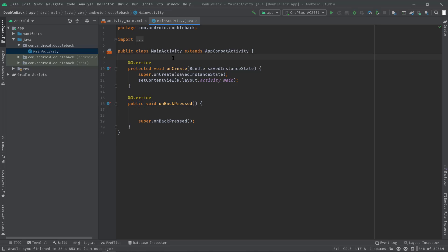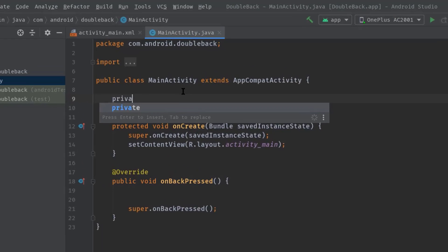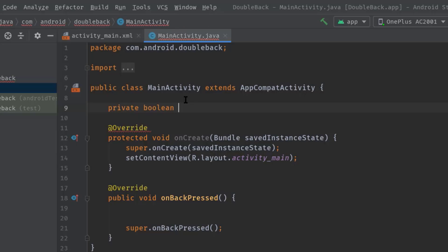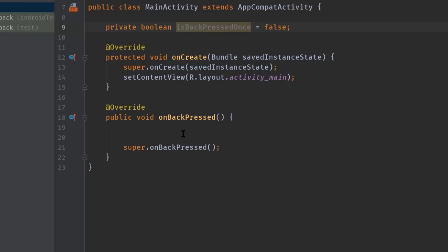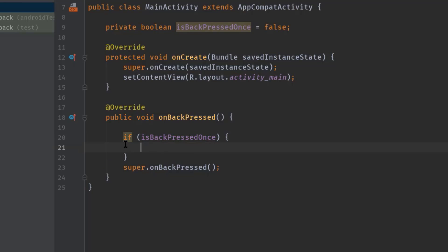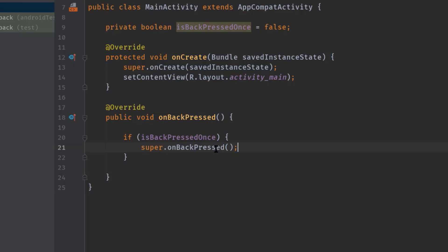Along with this method, I would also like to declare a boolean variable with a false value: private boolean, let's call it isBackPressedOnce, and assign a false value. Now I'm going to put some logic inside onBackPressed. I'll check if isBackPressedOnce is true, then only super.onBackPressed should work. Let's move that line there and also call return.